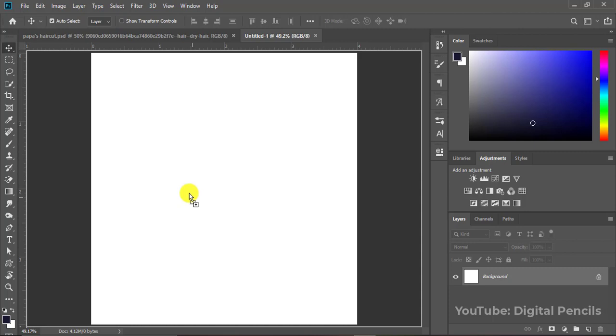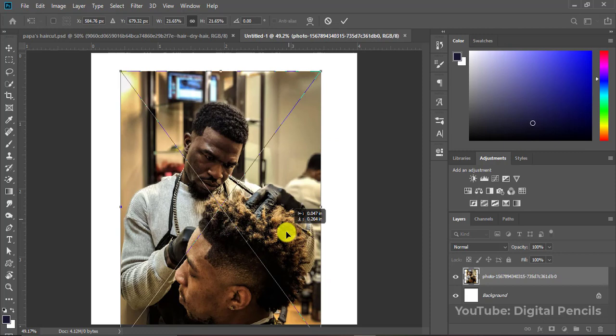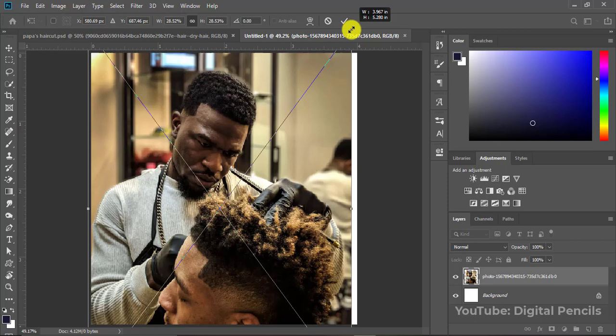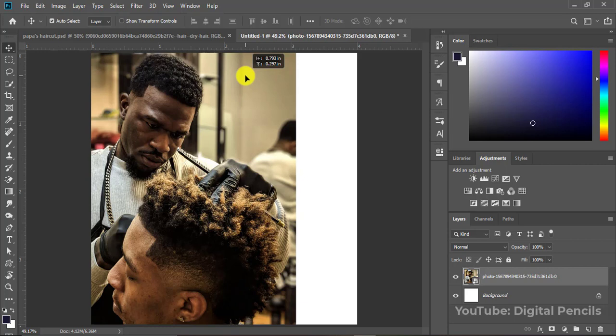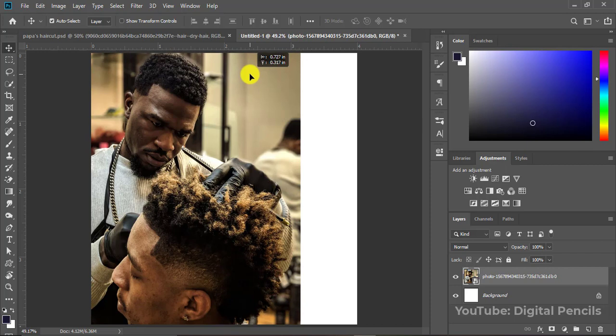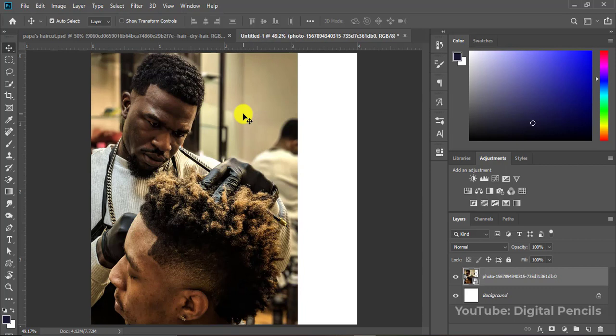I'll go to where I have my resources and take the background image. I'll drop it here, hold Alt, and make it this big. I'll adjust it like this. Now what I want to do next is add some dark effects on this image because I don't want it to be too bright as it is right now.